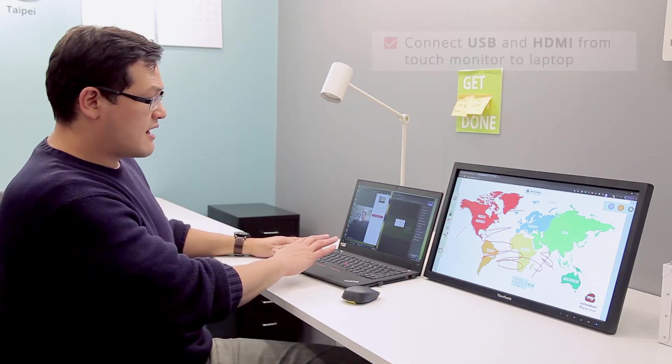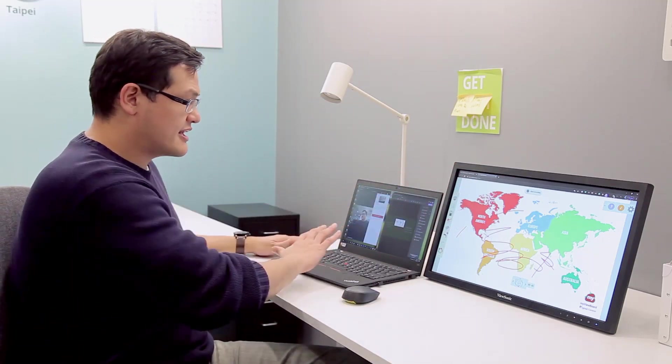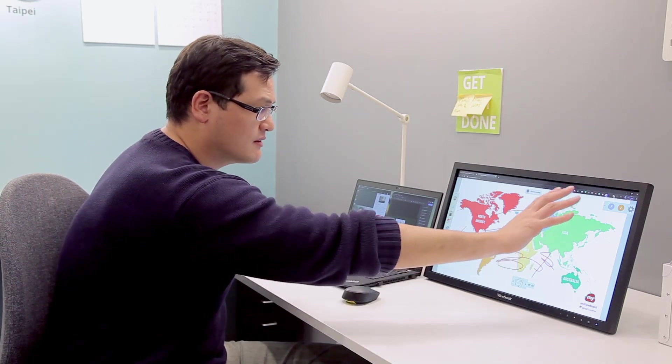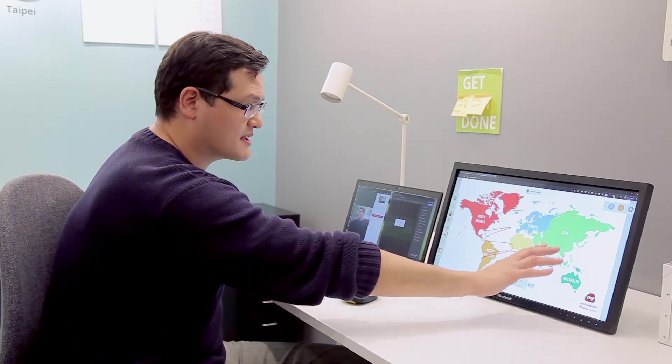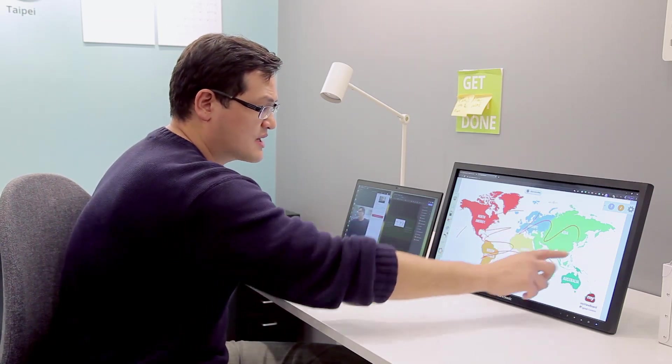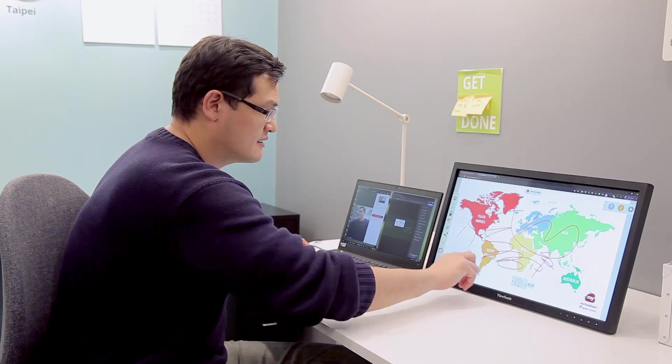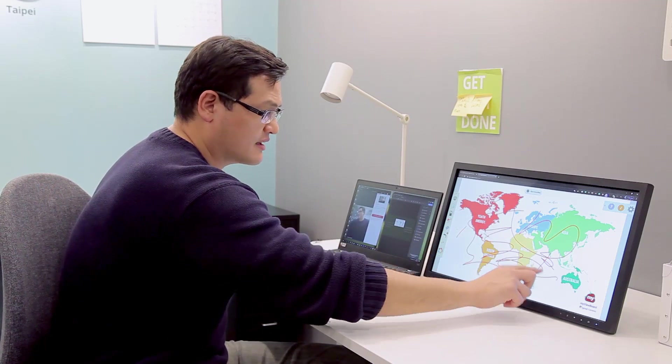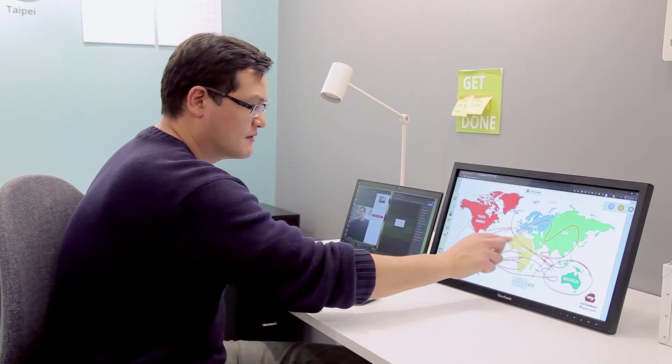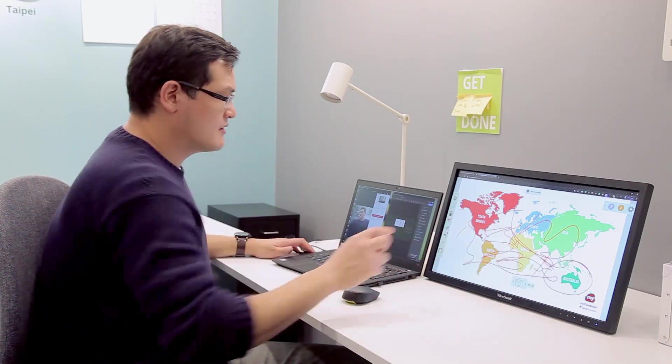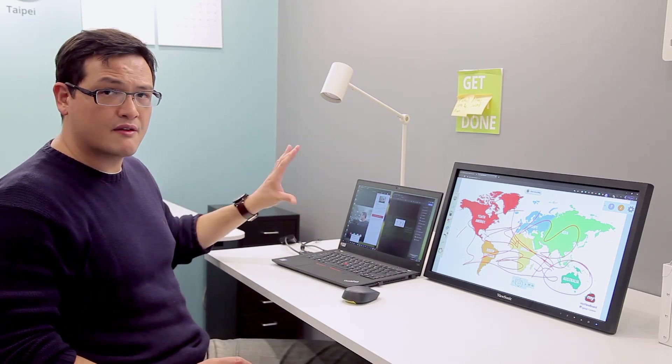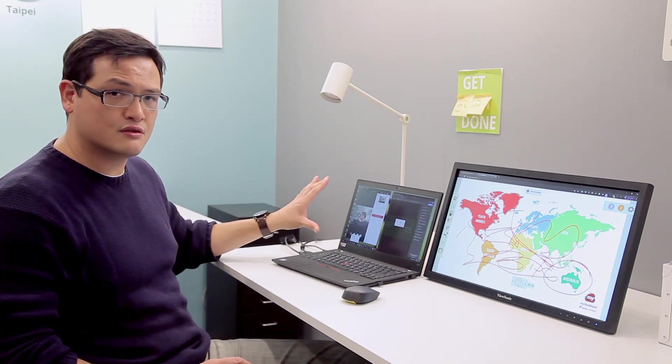Now once I have that setup, I can move my whiteboard to the big screen which I can interact directly on it. And the teacher can see me and hear me through my video conferencing tool.